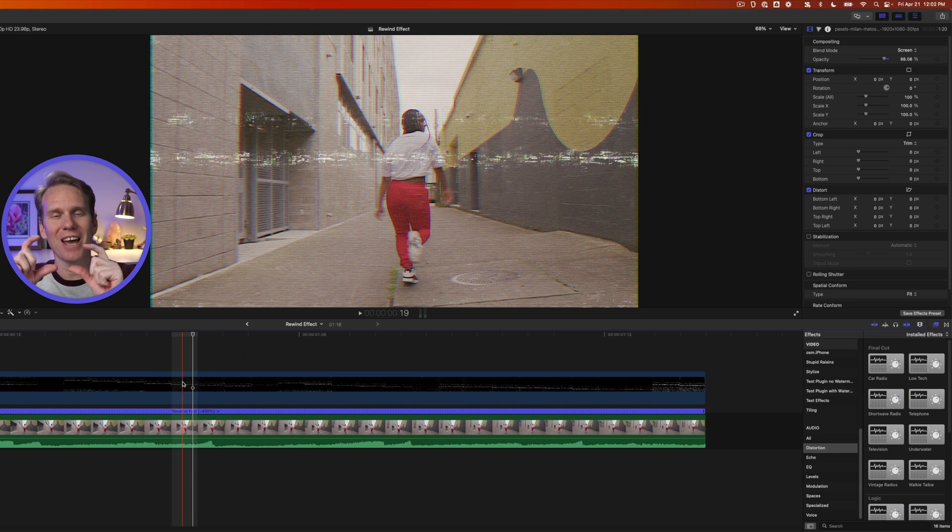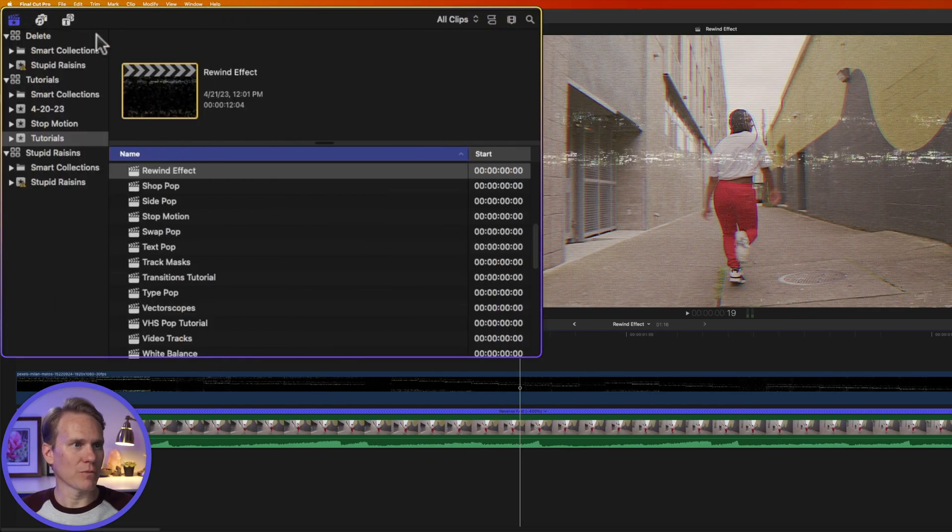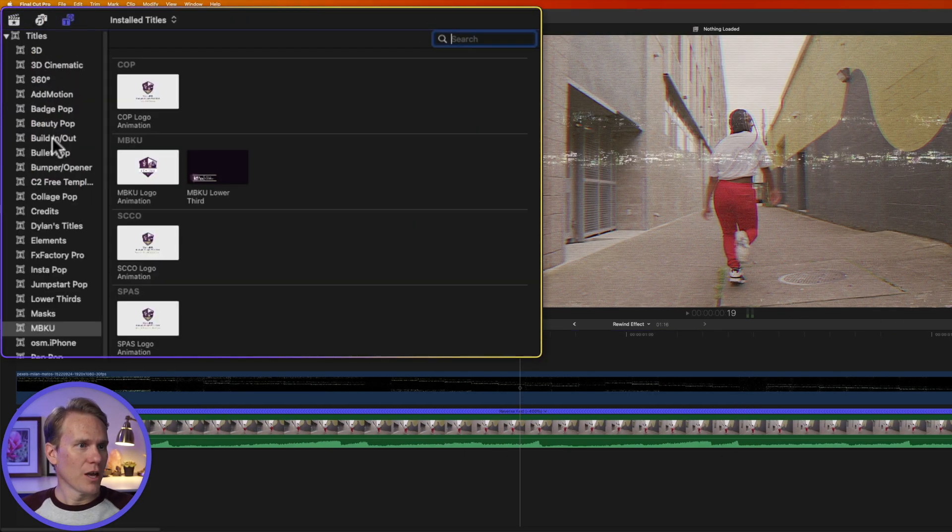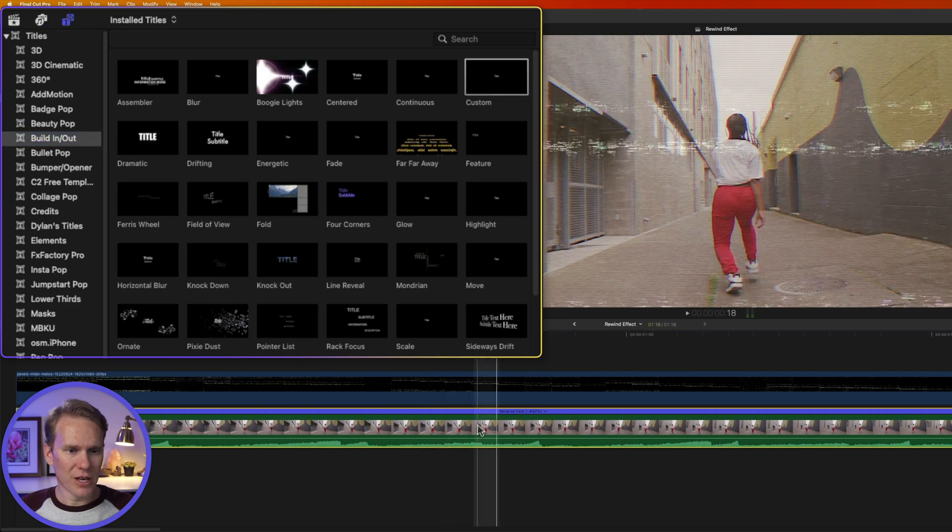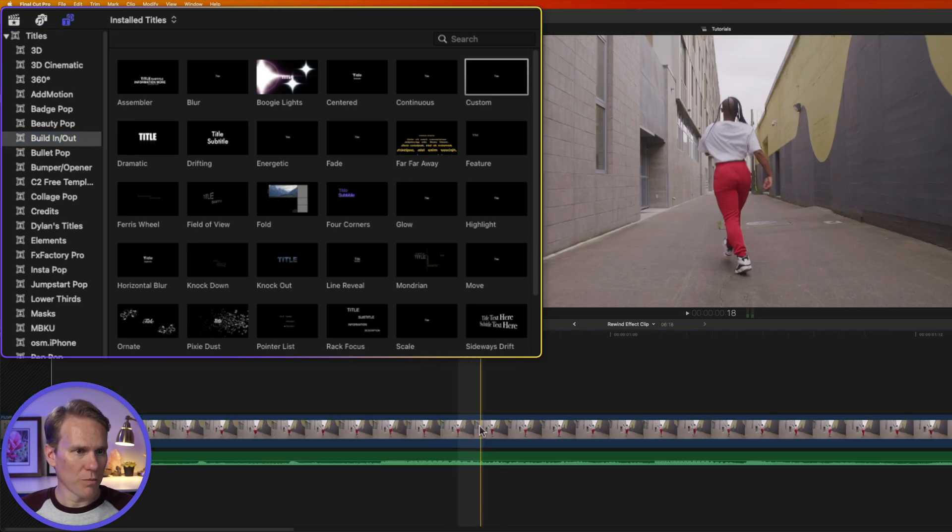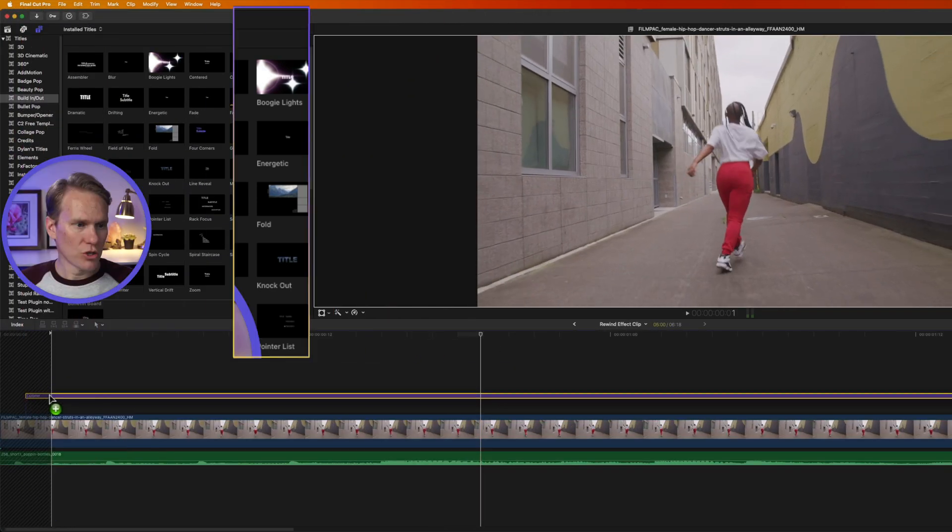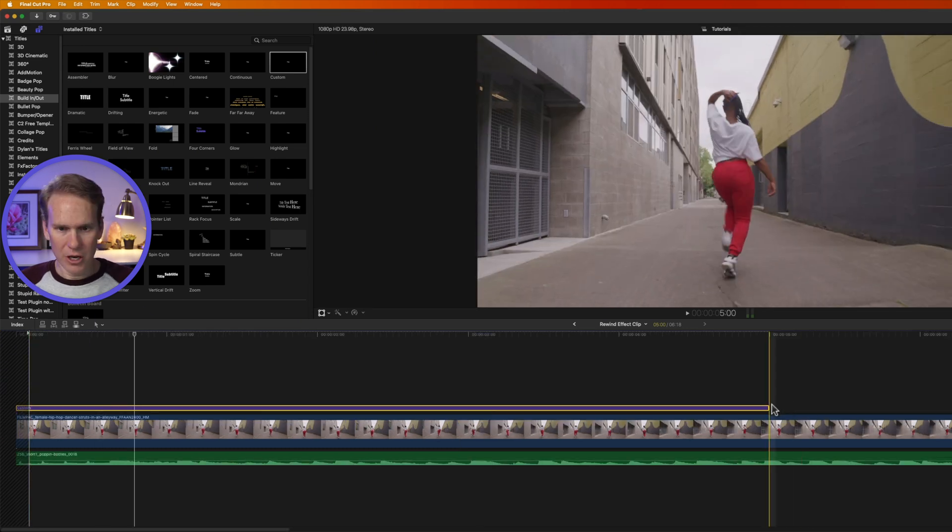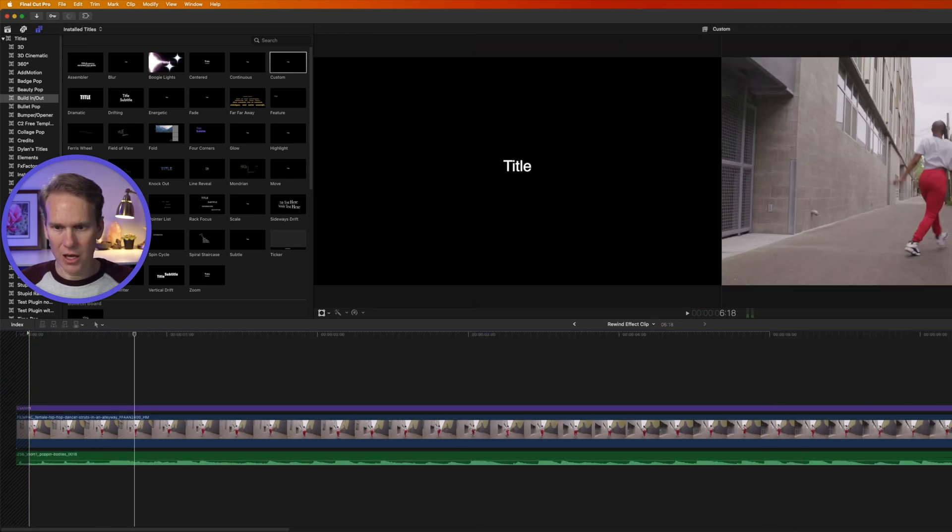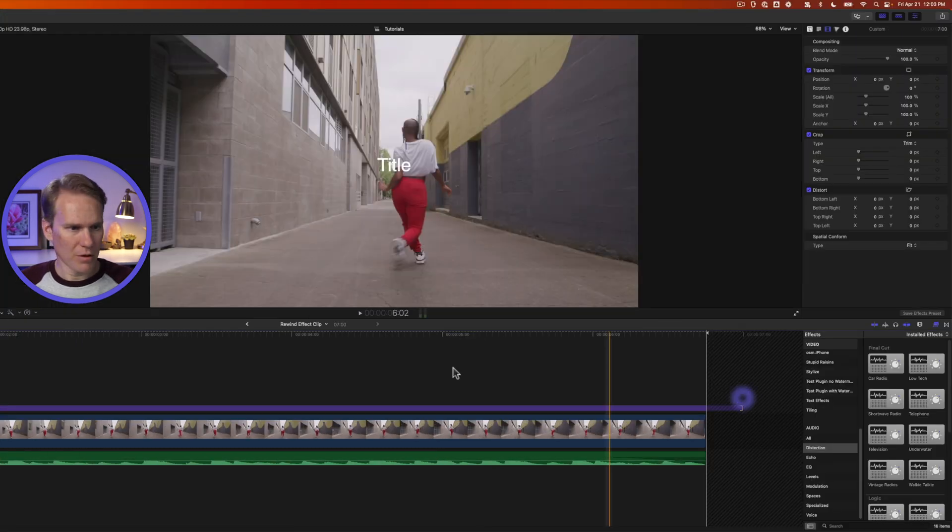But we need to add a little title that says Rewind. So open the title browser by clicking on this button over here and go to the Build In Out section, and then double-click on your compound clip to open it up. And let's add Custom to this clip here. Let's make sure it's long and meets up.